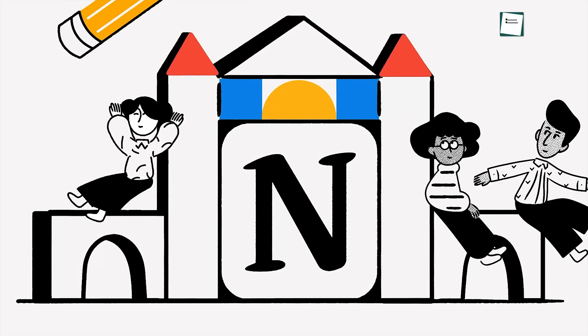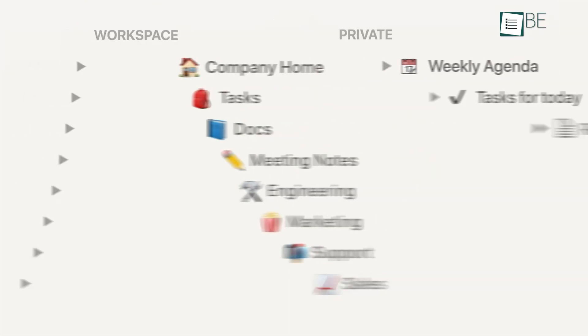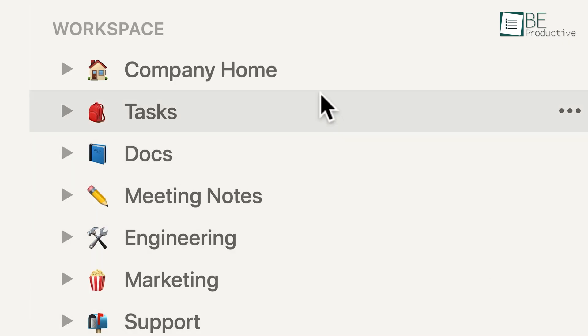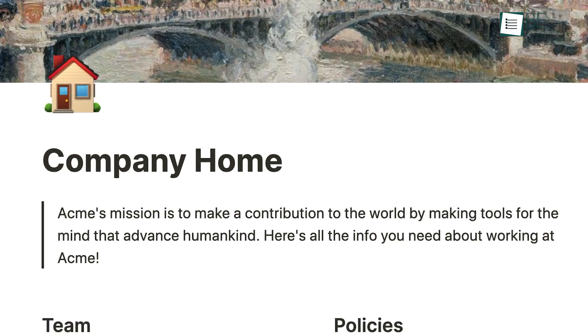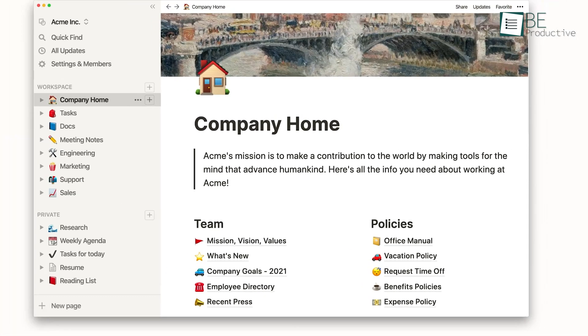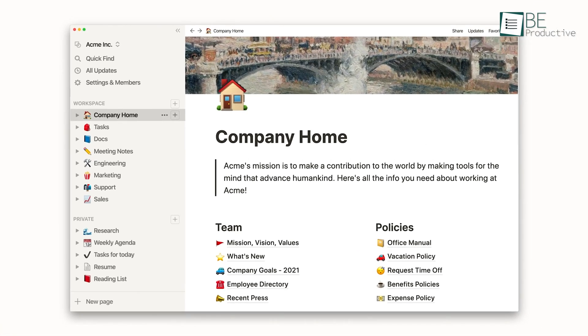Notion can improve organization, enhance collaboration, and increase our productivity across work and personal life by easily integrating various functionalities into a single intuitive platform.